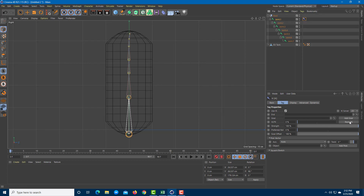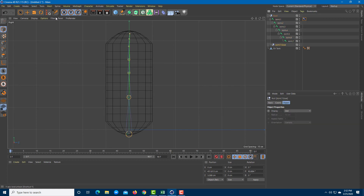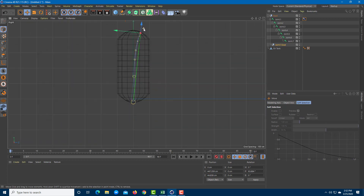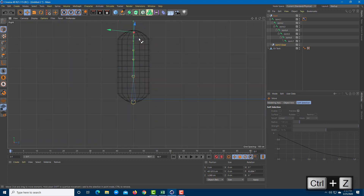In the IK settings, I need to choose the end joint — that's joint seven. Click and drag it to the End field. Then click Add Goal to create a goal controller. The new controller moves up, and now you can see the IK chain is working.